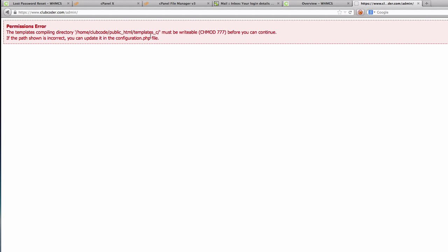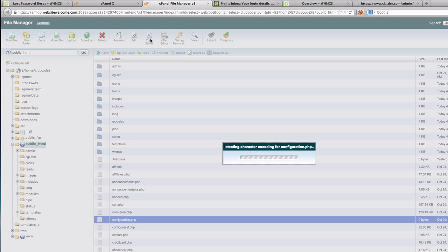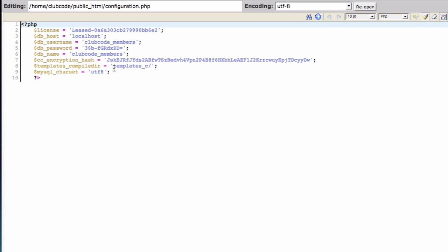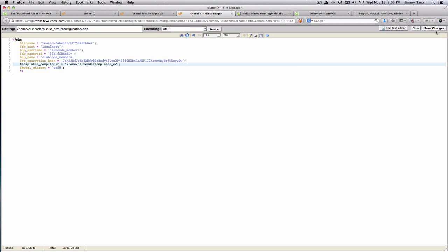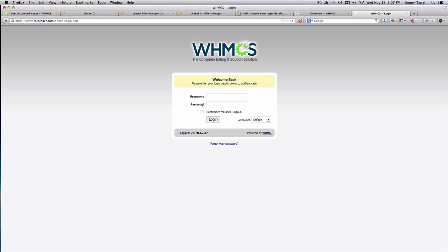We have to change the location of the templates_c folder in the configuration file — we almost missed that. I'm going to edit that part and change this to the full path. Save changes. Now refresh — okay, it's good to go. Installation is complete. On the next course I'm going to cover the whole initial configuration of WHMCS. I'll see you on the next course.